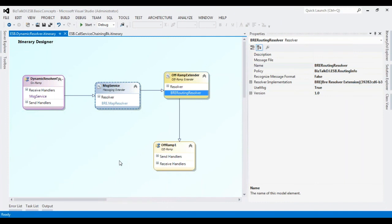Today we have seen how to build an itinerary process and how to use a BRE resolver to dynamically resolve the map, routing information, or even an itinerary service. Thanks for watching the video.